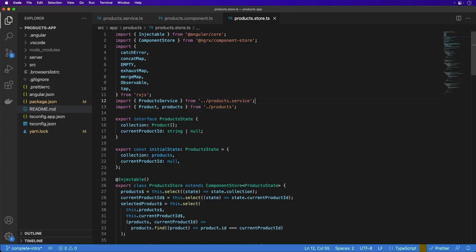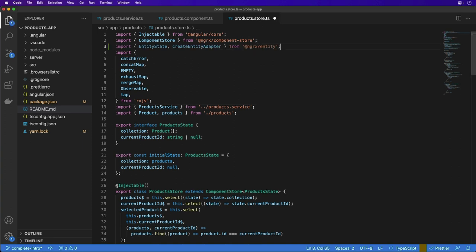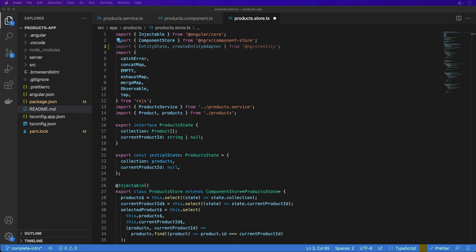Now let's look at the product store again. First, we'll import the EntityState interface and createEntityAdapter from the NGRX Entity package. The EntityState interface has two properties, IDs and Entities. These are used for storing and retrieving items in the collection.